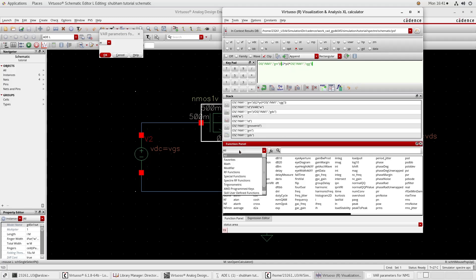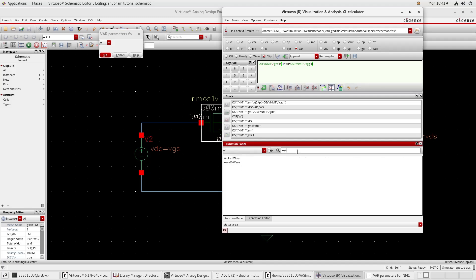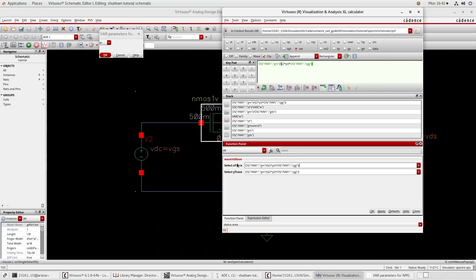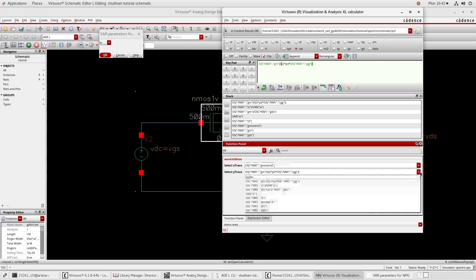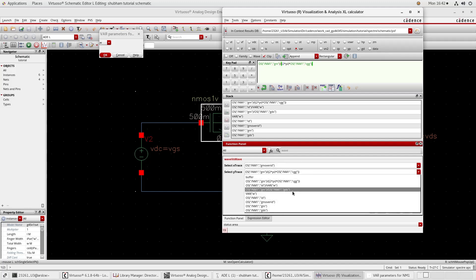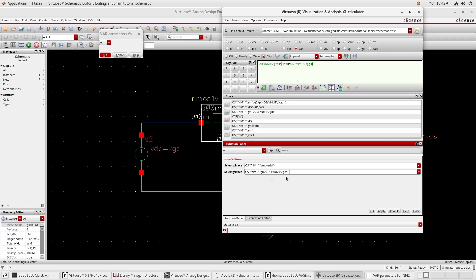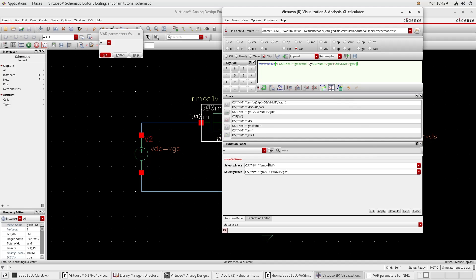Now click All and search here Wave Versus Wave. On the X axis we want GM over ID for every curve. On the Y axis first we want GM/GDS. So on Y axis: GM/GDS, and on X axis: GM over ID. Apply. Here you can see the wave versus wave plot with GM over ID on X axis and GM/GDS on Y axis. Now send this back to the ADE window.